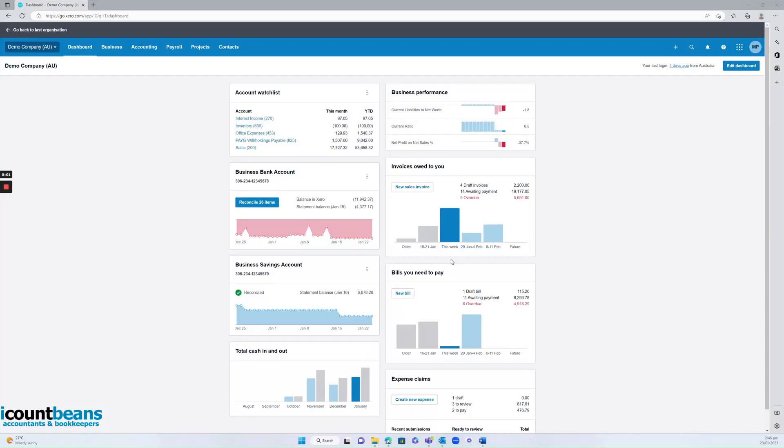Hi everybody. Today we're going to go through how to mark a bill as paid in Xero. If you're on the dashboard you can click on bills you need to pay here.